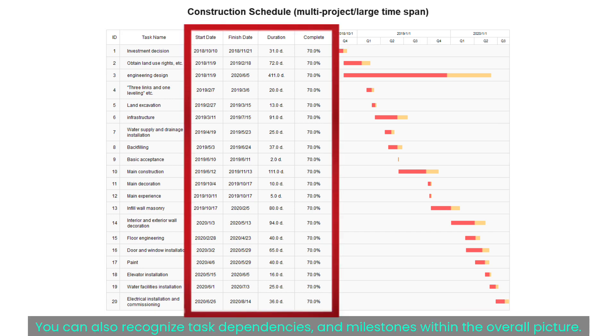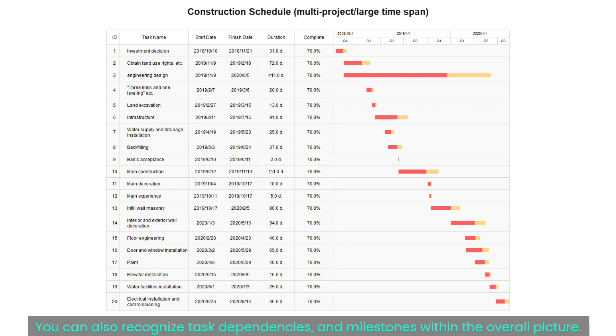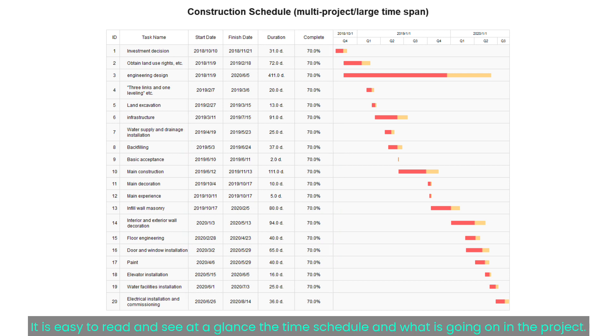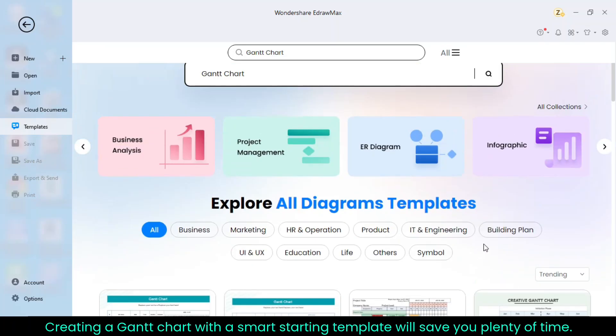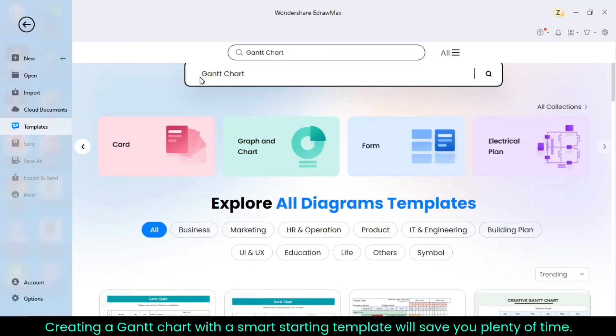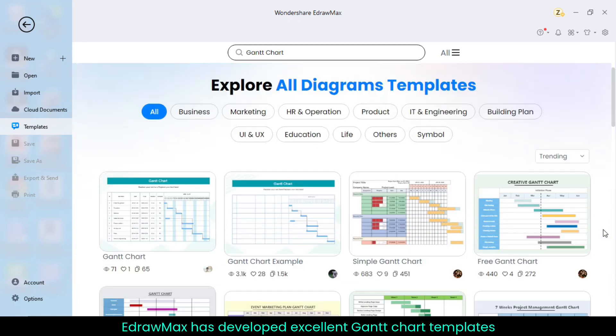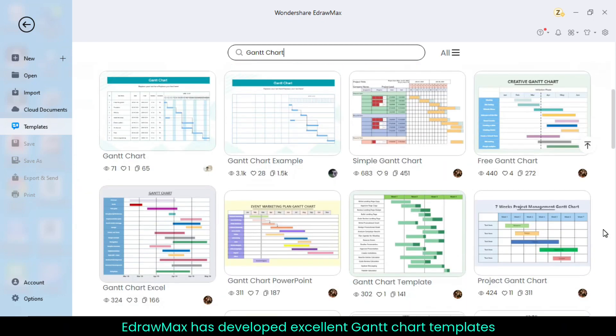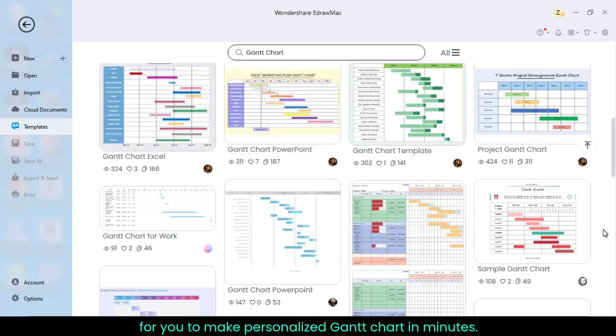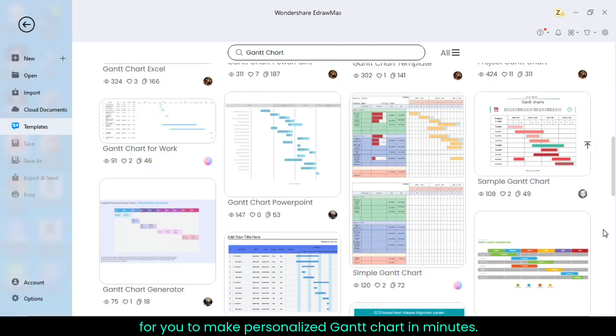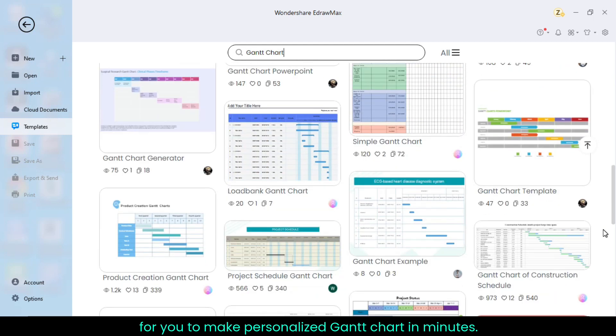You can also recognize task dependencies and milestones within the overall picture. It is easy to read and see at a glance the time schedule and what is going on in the project. Creating a Gantt chart with a smart starting template will save you plenty of time. EdrawMax has developed excellent Gantt chart templates for you to make personalized Gantt chart in minutes.